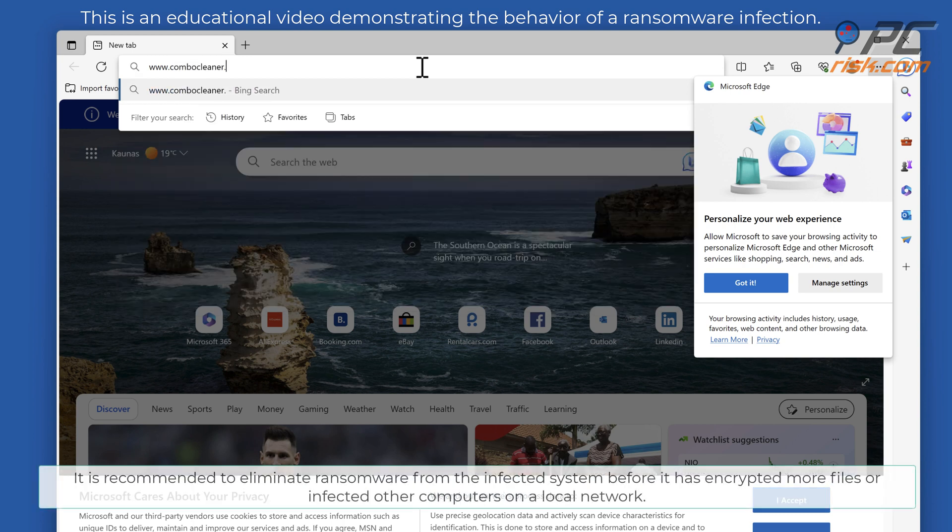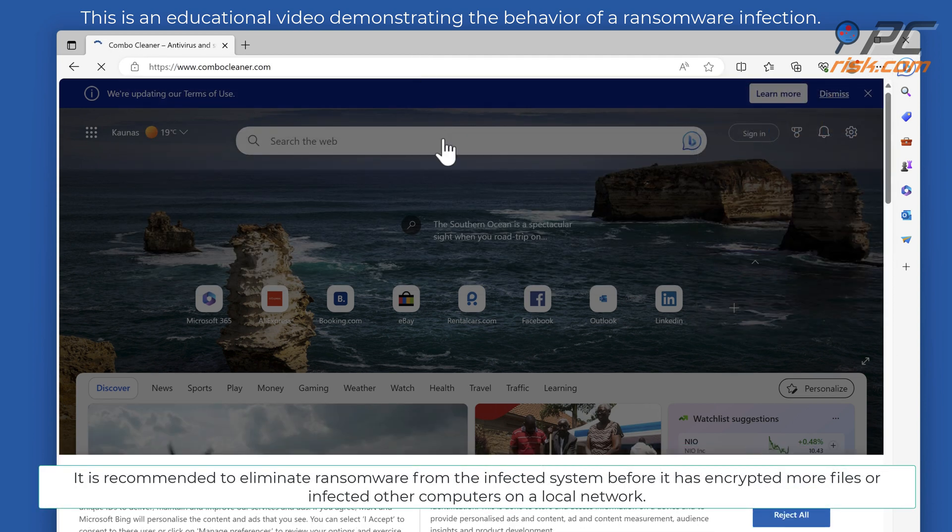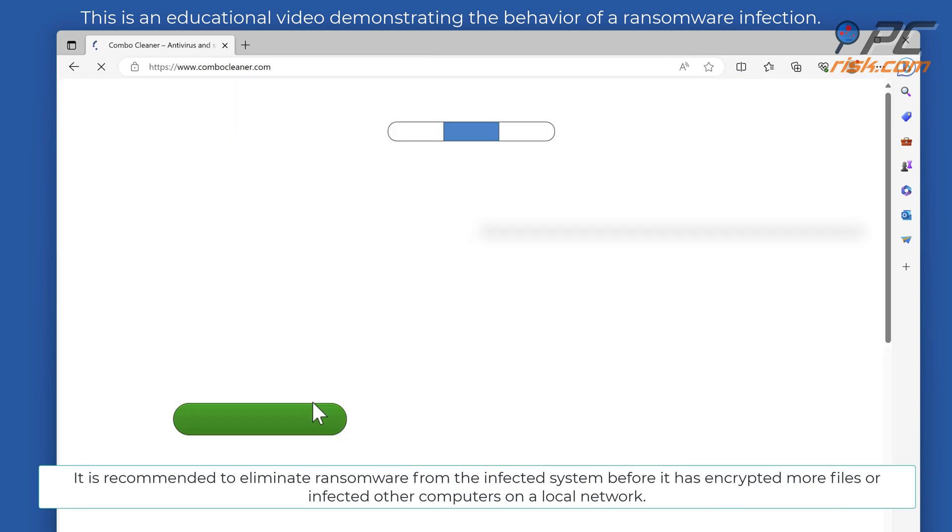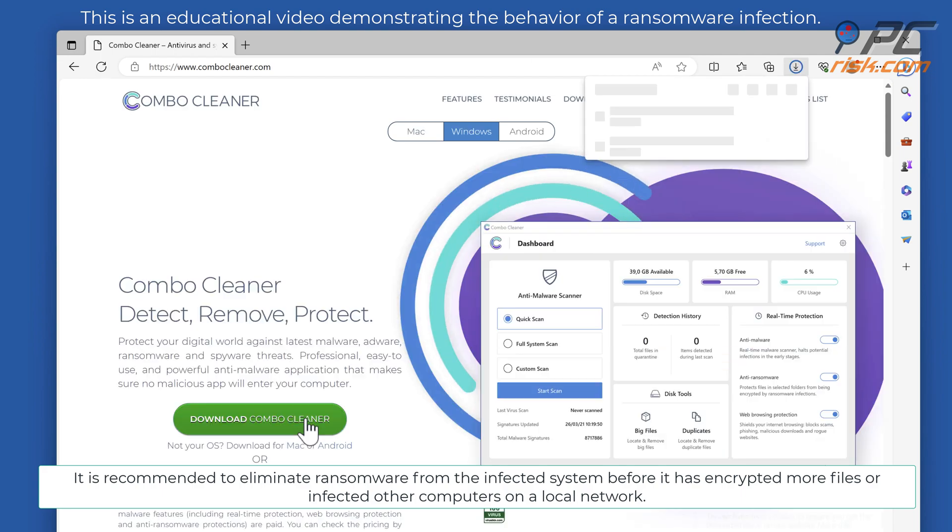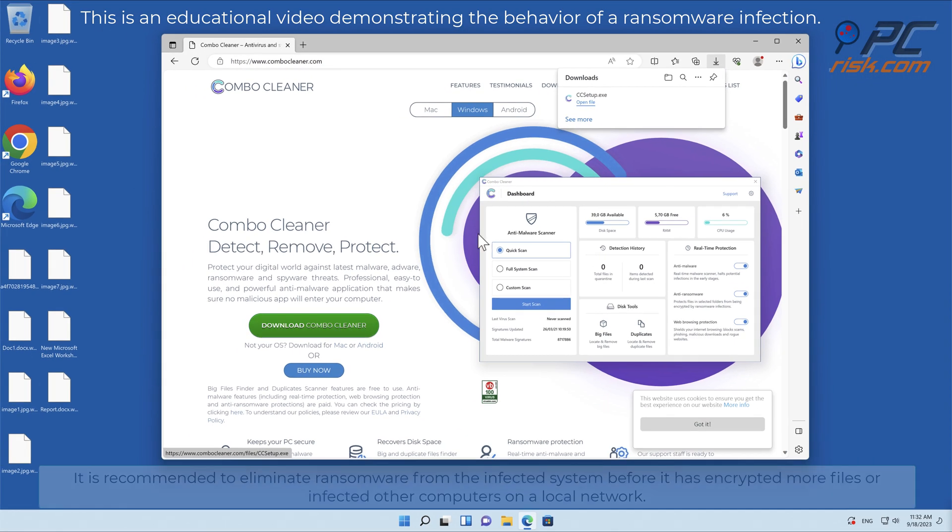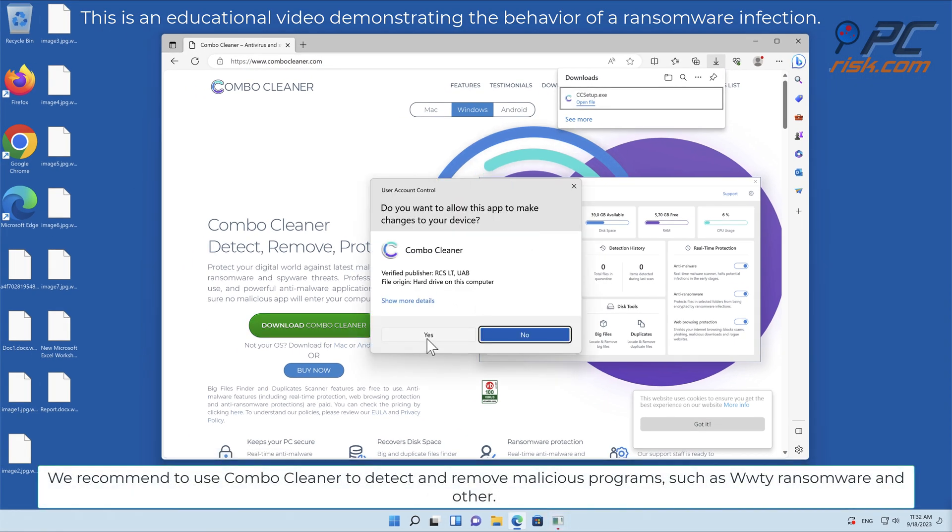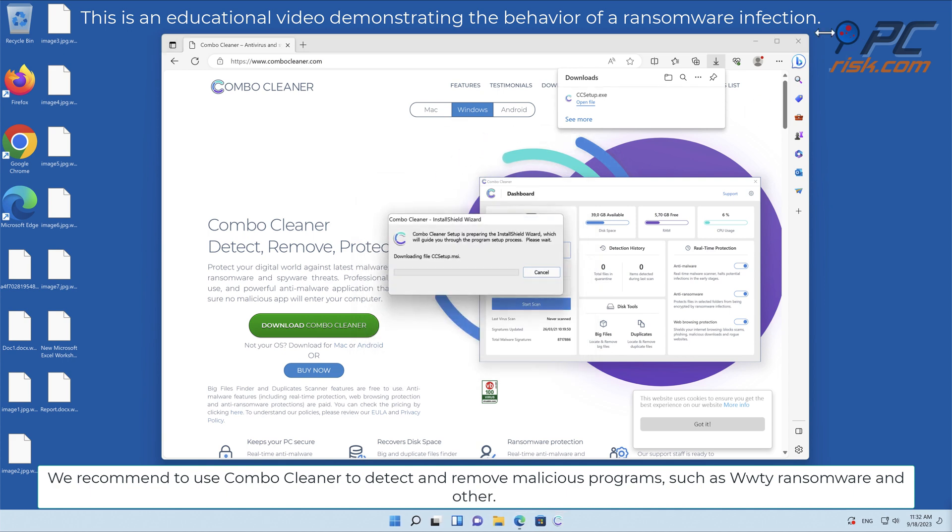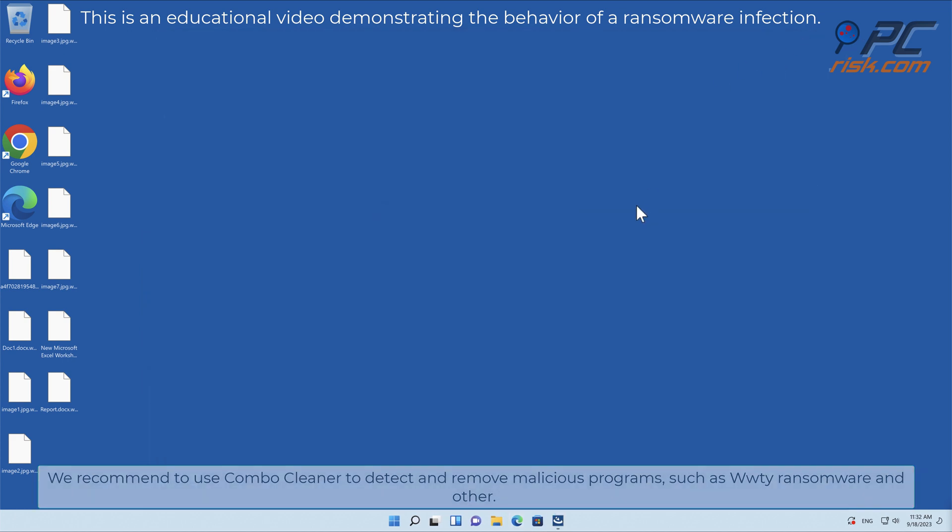It is recommended to eliminate ransomware from the infected system before it has encrypted more files or infected other computers on a local network. We recommend using Combo Cleaner to detect and remove malicious programs, such as WWTI ransomware and others.